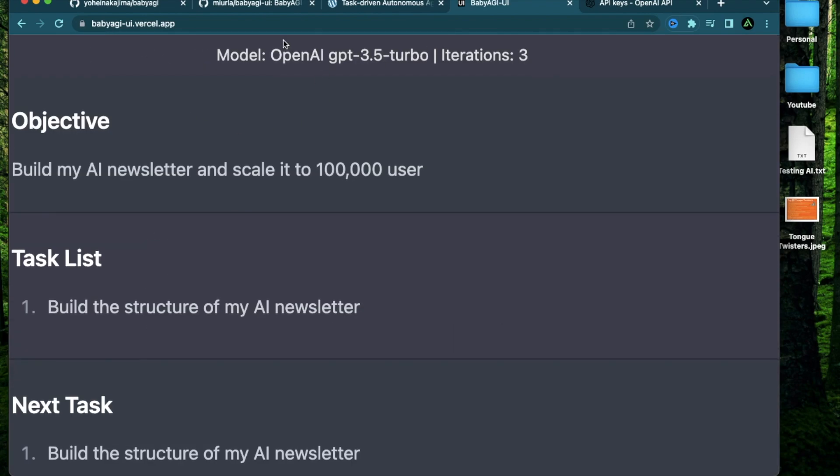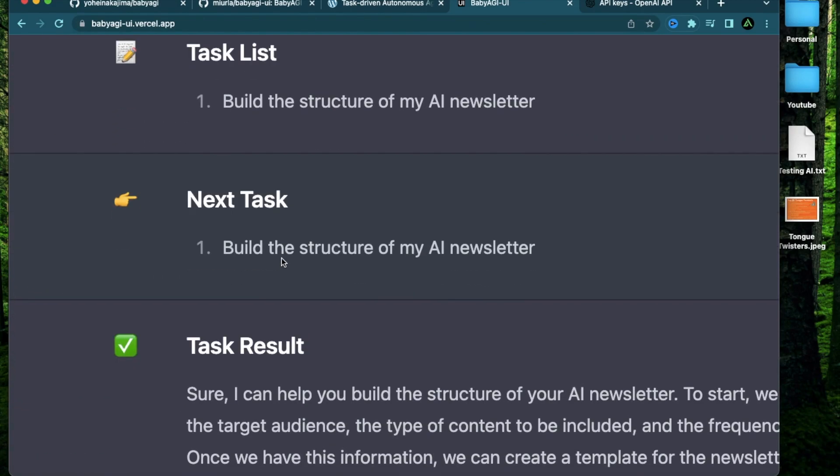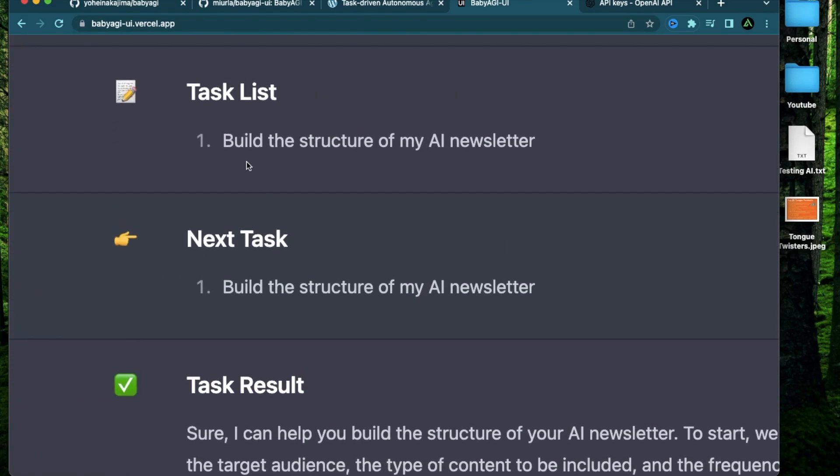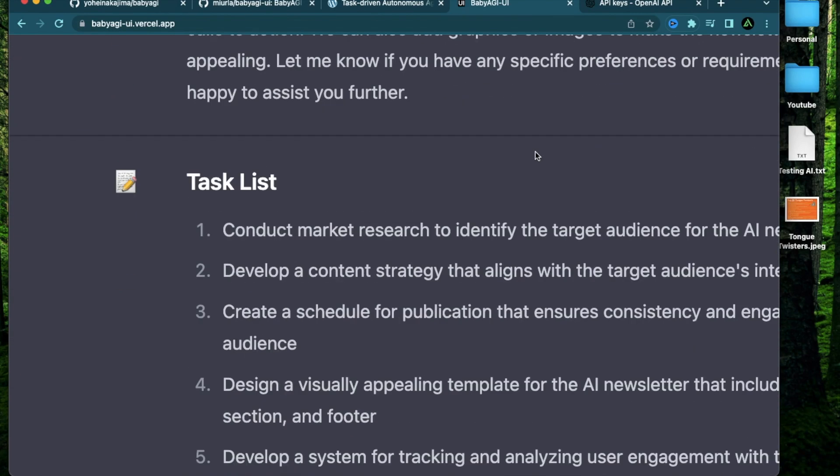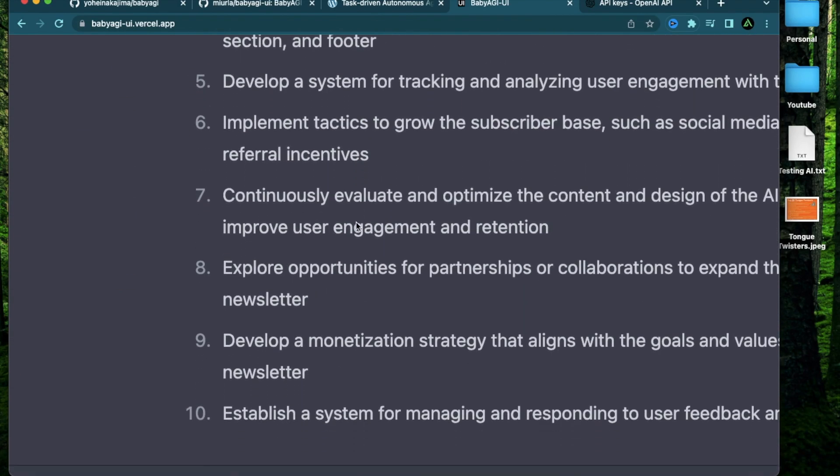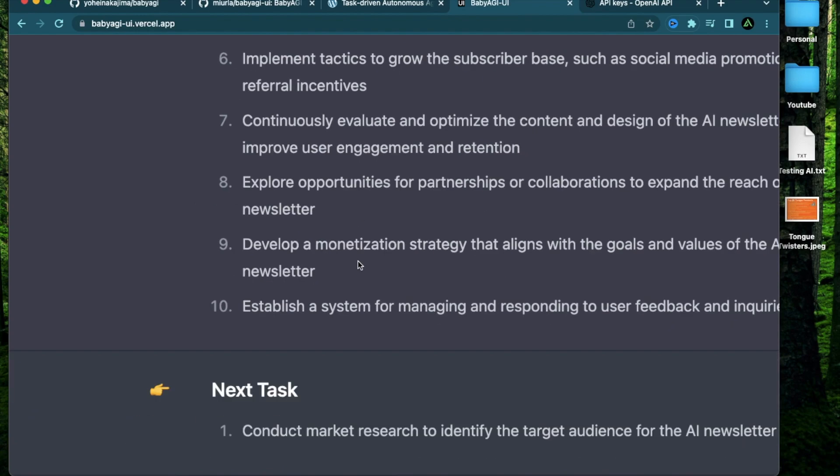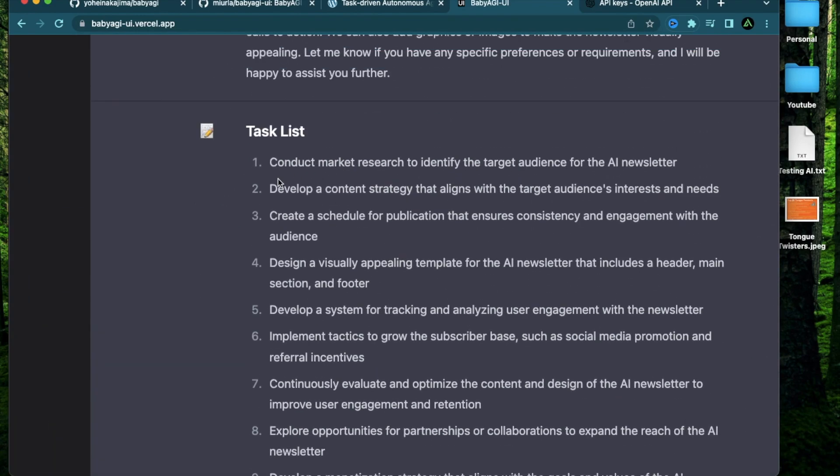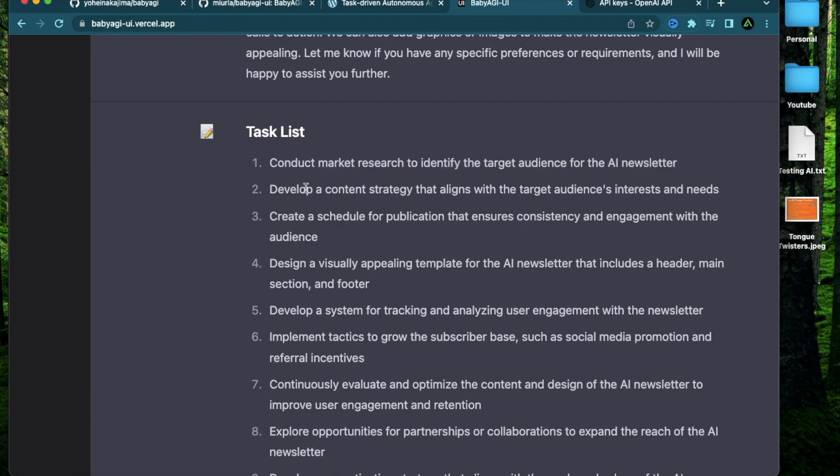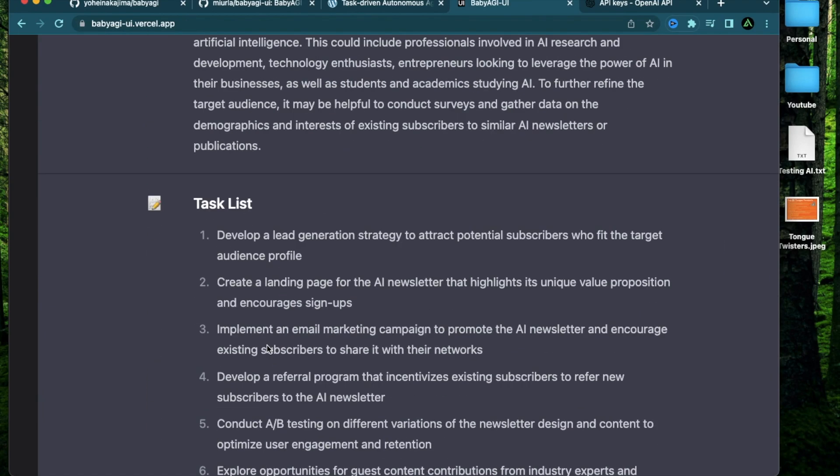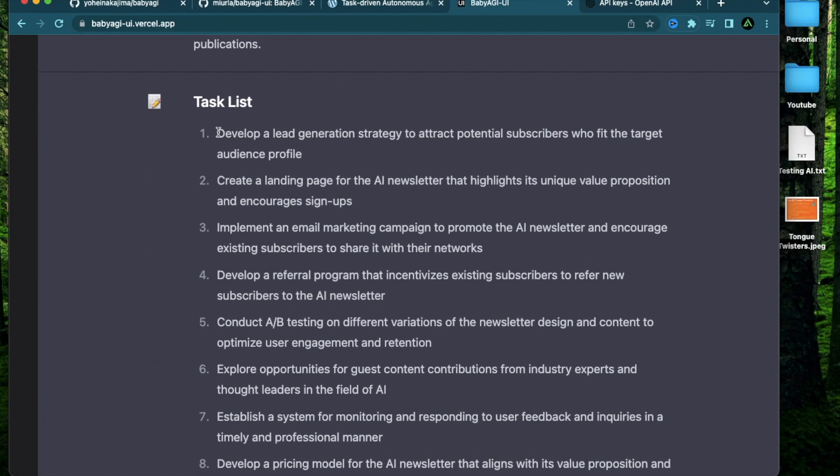Now you see how this is useful, because I set my iterations to three. If I set this to infinite, what it will do is based on my first task or goal, it's going to come up with 10 tasks or 15 tasks, whatever. And for each of those, it's going to come up with 10 or 20 more. And for each of those, again, it's going to come up with 10 or 20 more again. And you see, this can go for a long, long time.